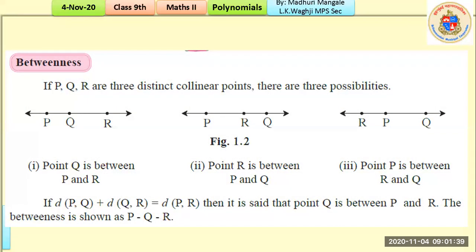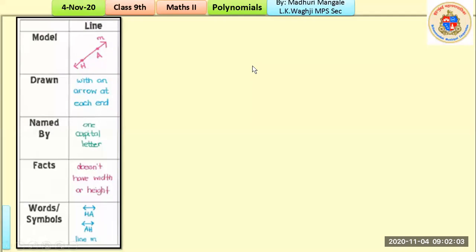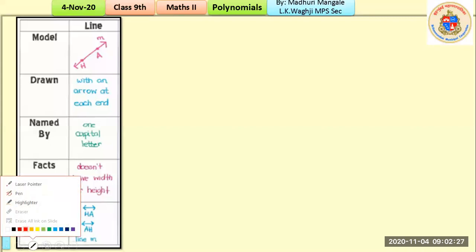With that, we begin today's part. We will be looking at what is a line, a line segment, a ray, and an angle — a few more basic concepts of geometry. For each concept we look at: how we model it (how it looks), how it is named, basic facts about it, and how we represent it.